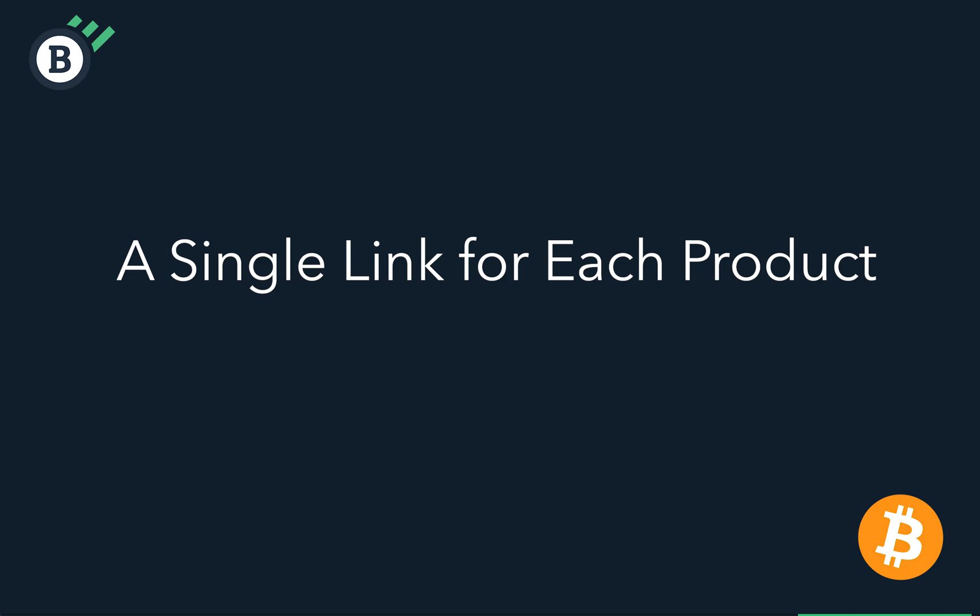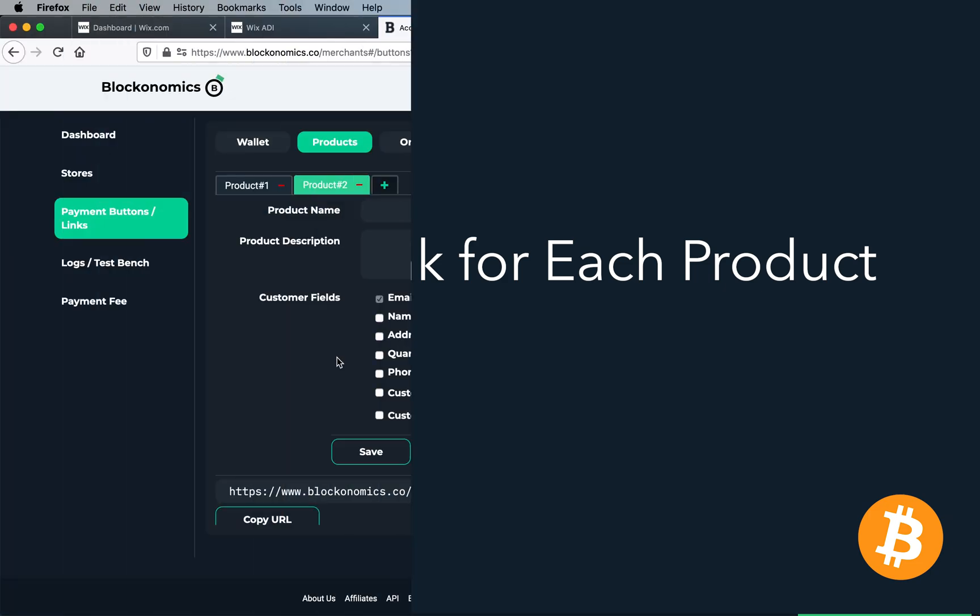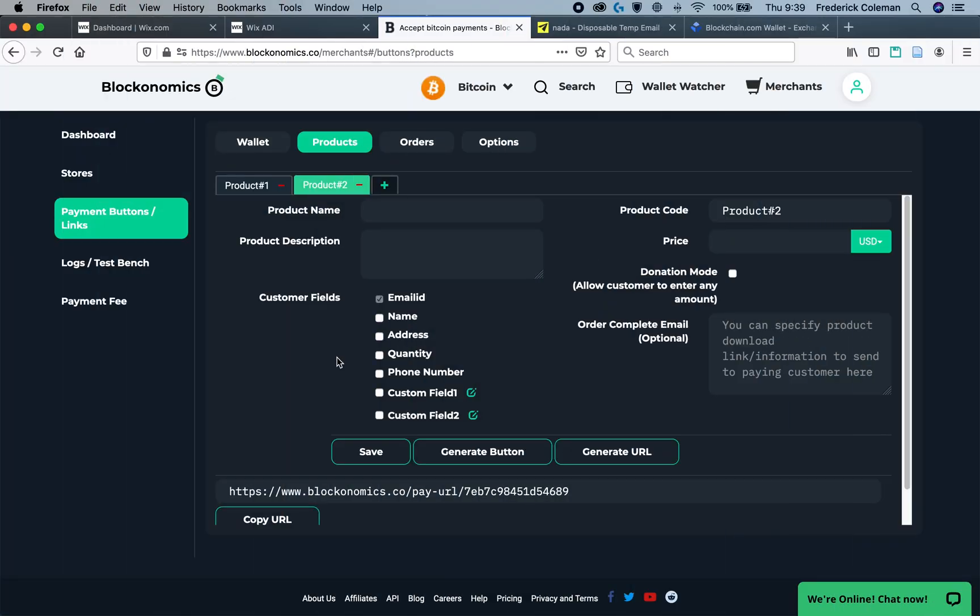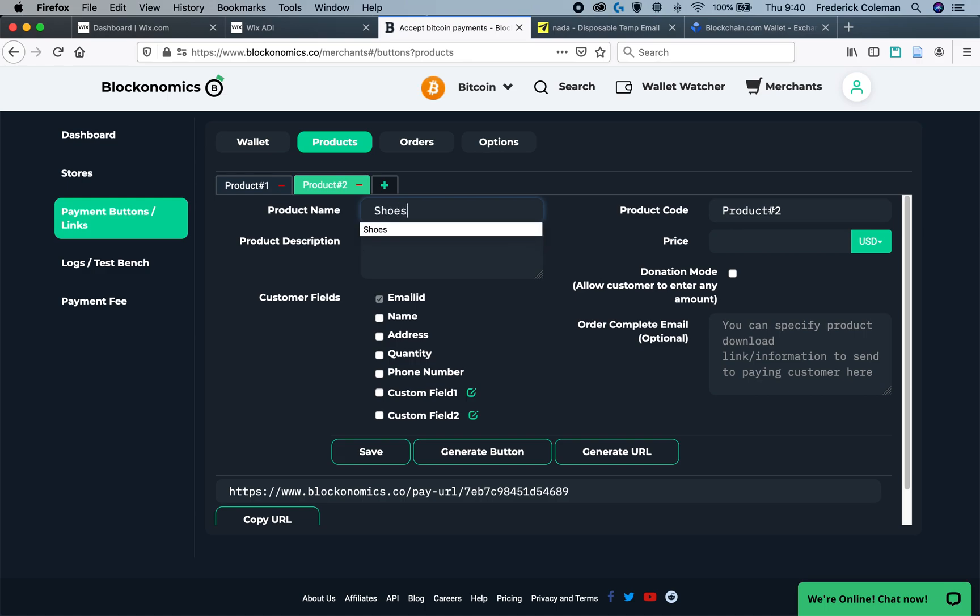But what if I want to have a single link for each product? This is the second option that you can do. It might be some more manual labor, but if you only have a few products that you're selling on your Wix store, then this might be the easier and more straightforward way. So, to do this, the setup is very similar to the donation mode style Wix button or link, but you're just going to list each individual product.